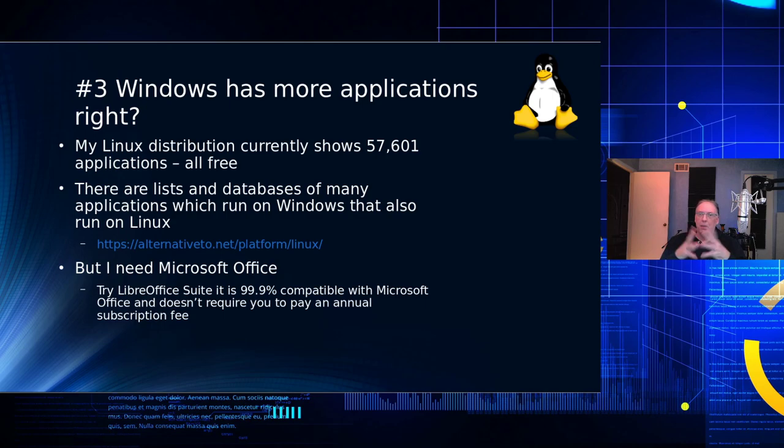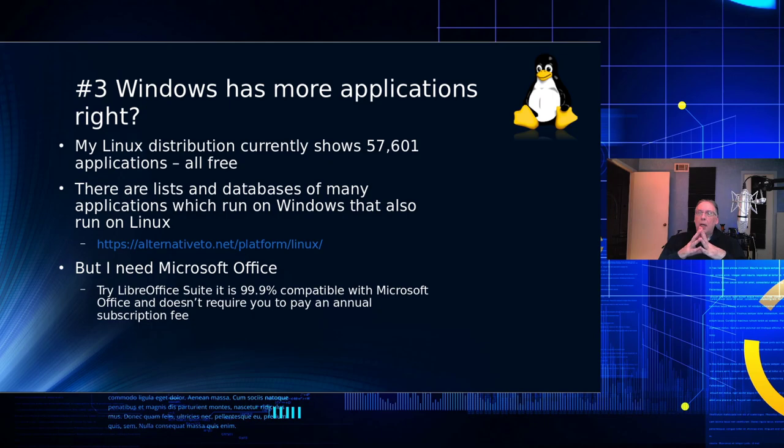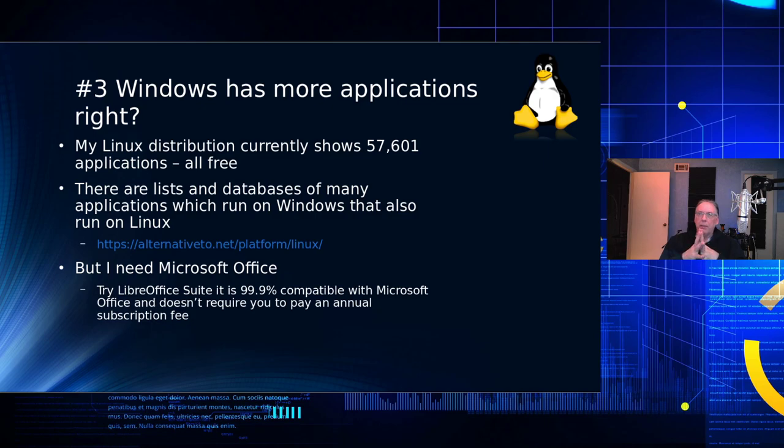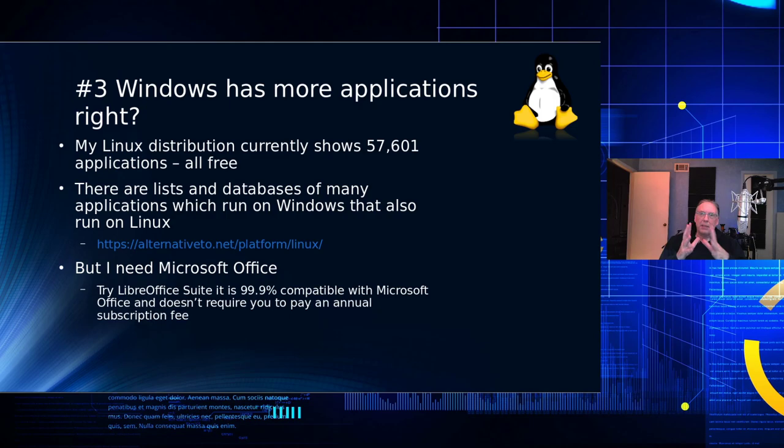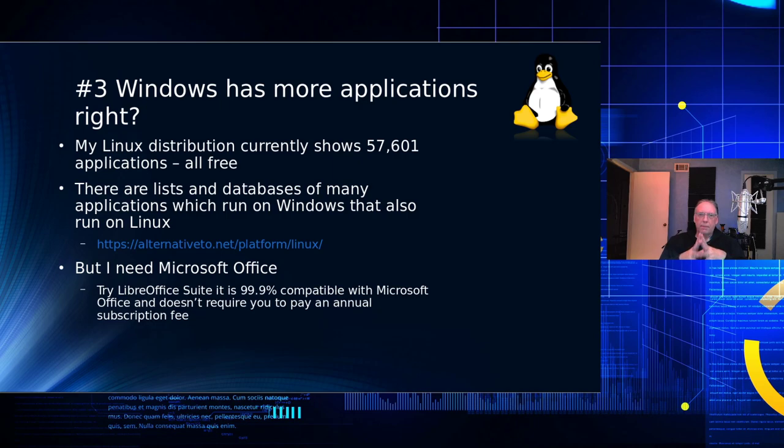There isn't any of that on Linux. You can download applications free of charge. They're open source. There are some in the Linux community, which are paid applications, and you can use those as well. They're of high quality and they're very good. But in the larger number of cases, Linux applications are free.